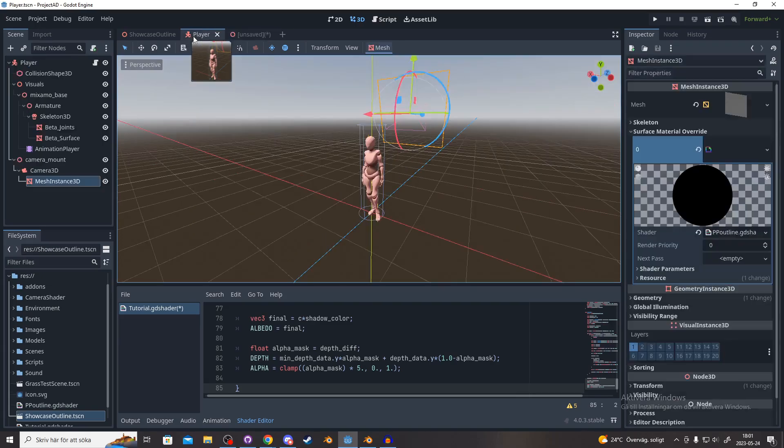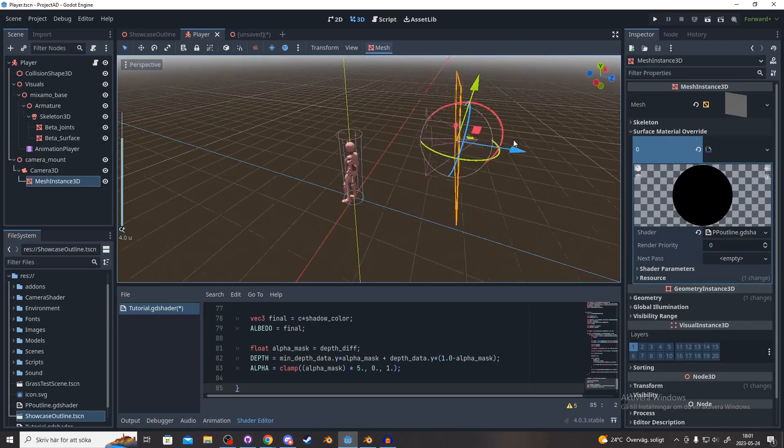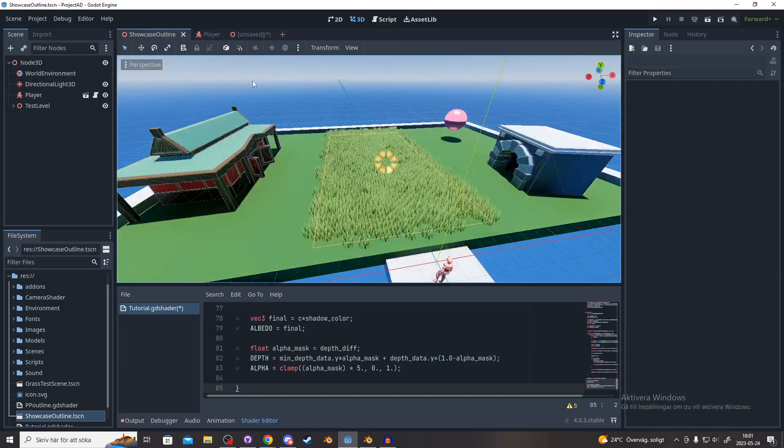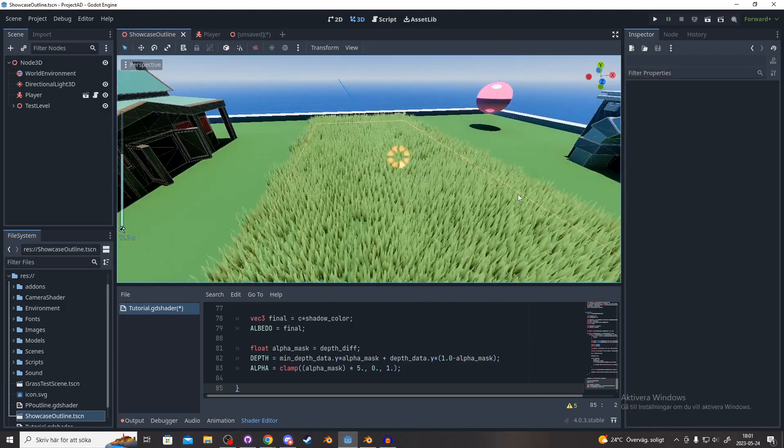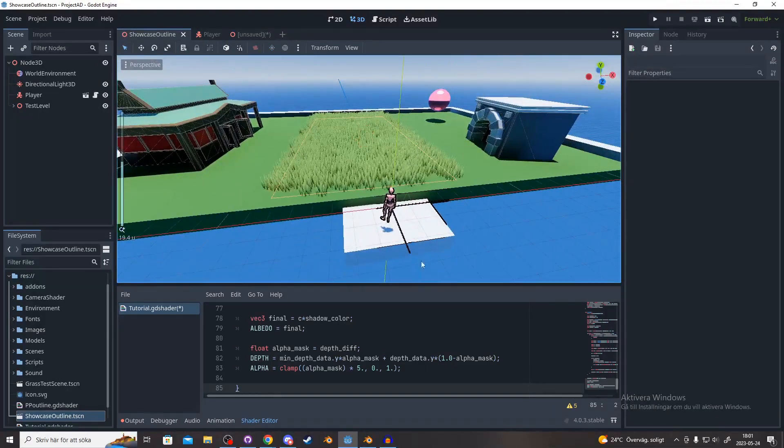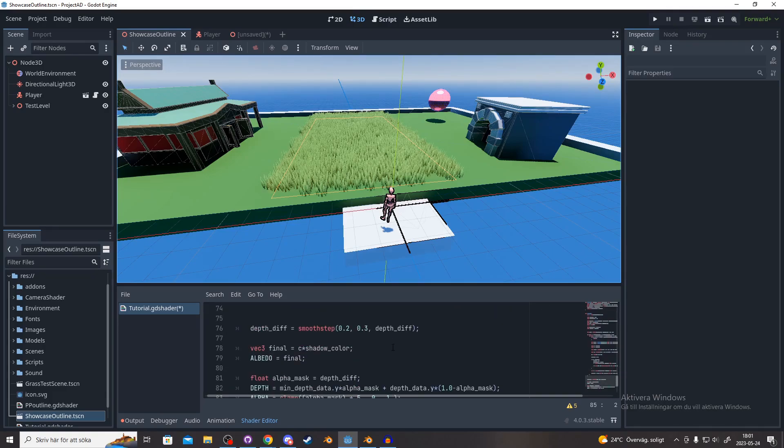I've gone ahead and added this mesh instance outline to my player camera and made a little showcase scene where I'll show the outline off.